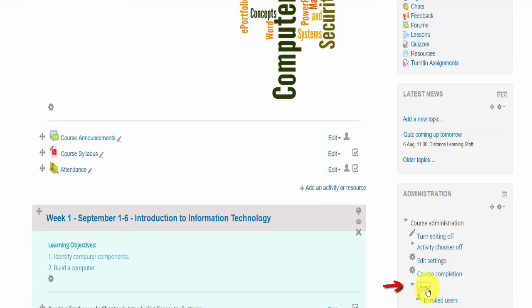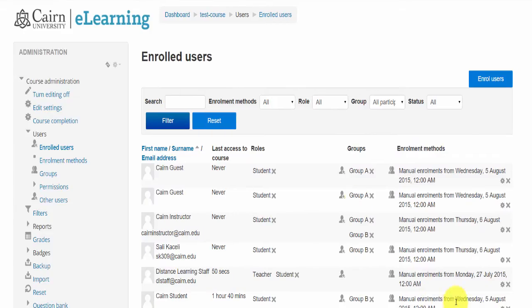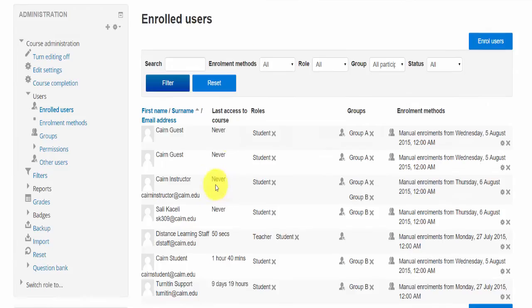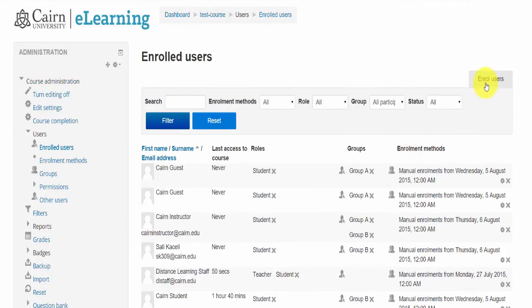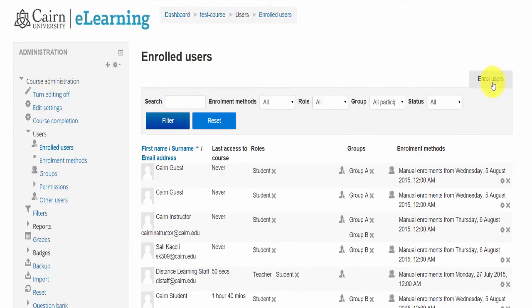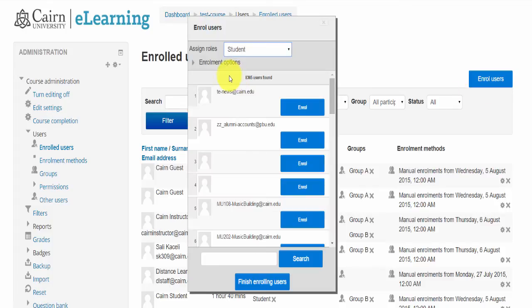You go here under Users and choose Enrolled Users. Under Enrolled Users you'll see all the students in your course, the groups that they belong to, and so on. Now you click here on this button, Enroll Users, and then you search for the student name.